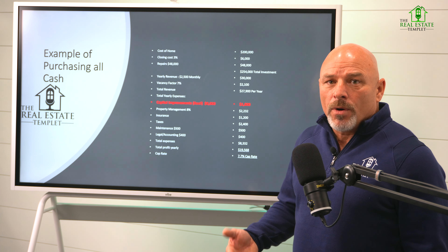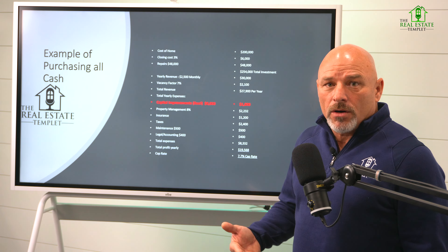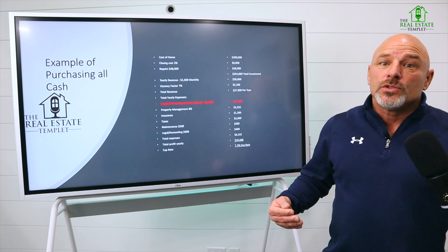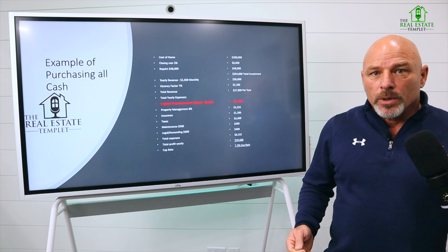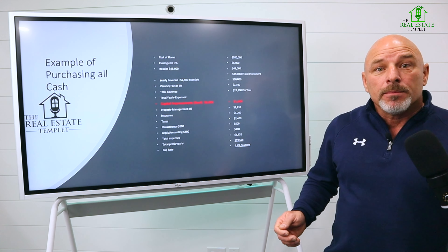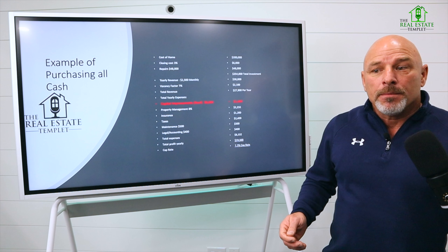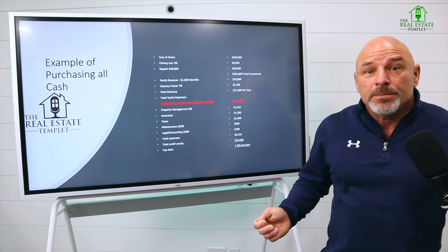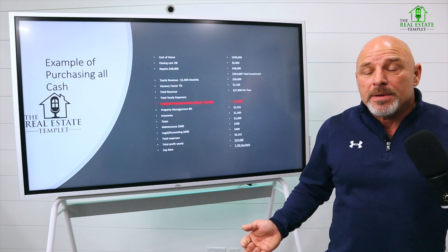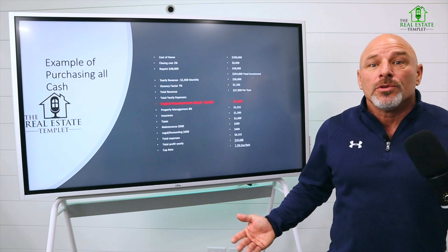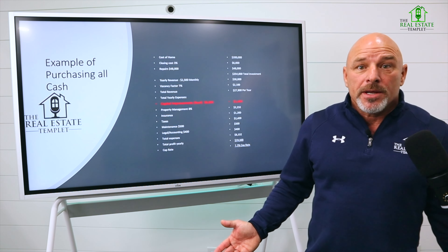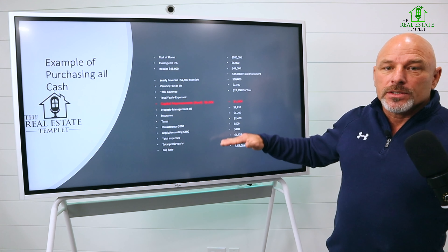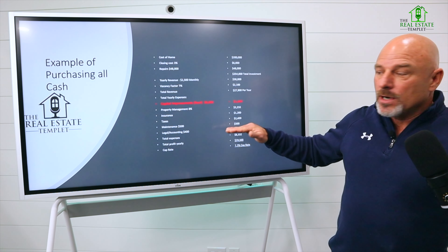We are not in a time we were five years ago. We are in 2023. Numbers are important. And if you make a mistake, it could be the difference between you keeping the property or losing the property because you can't pay your bills. Diagnose every single number.